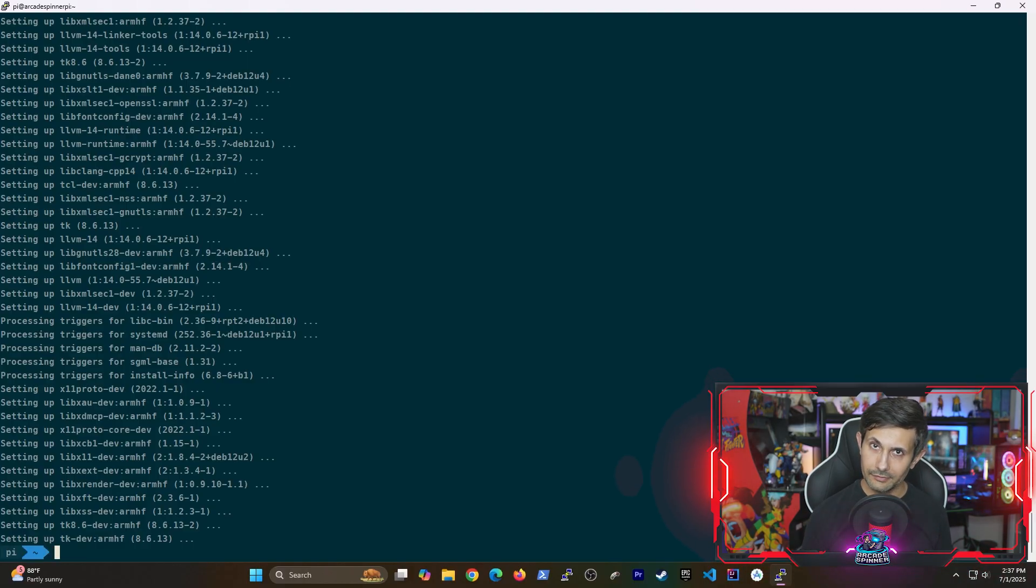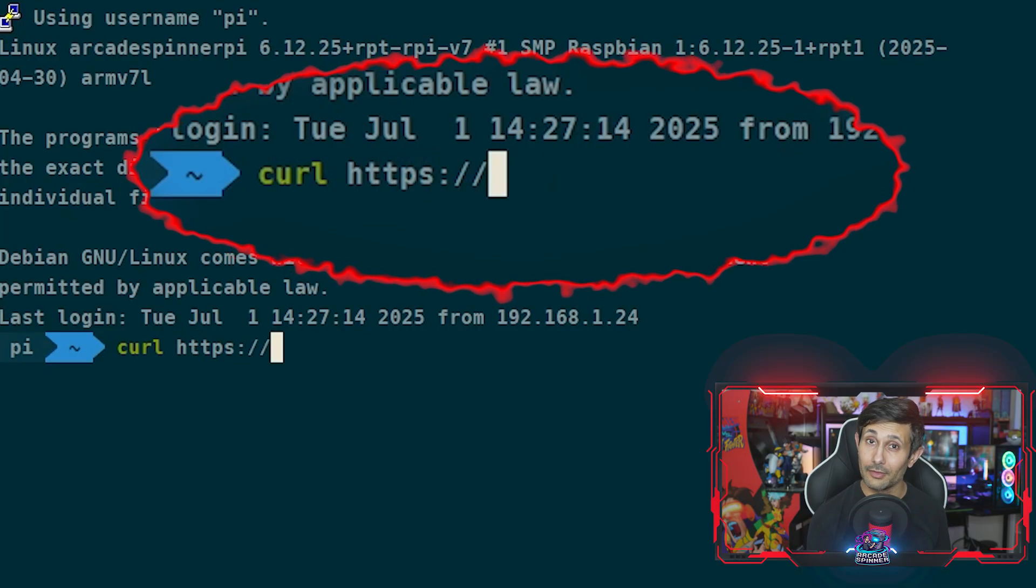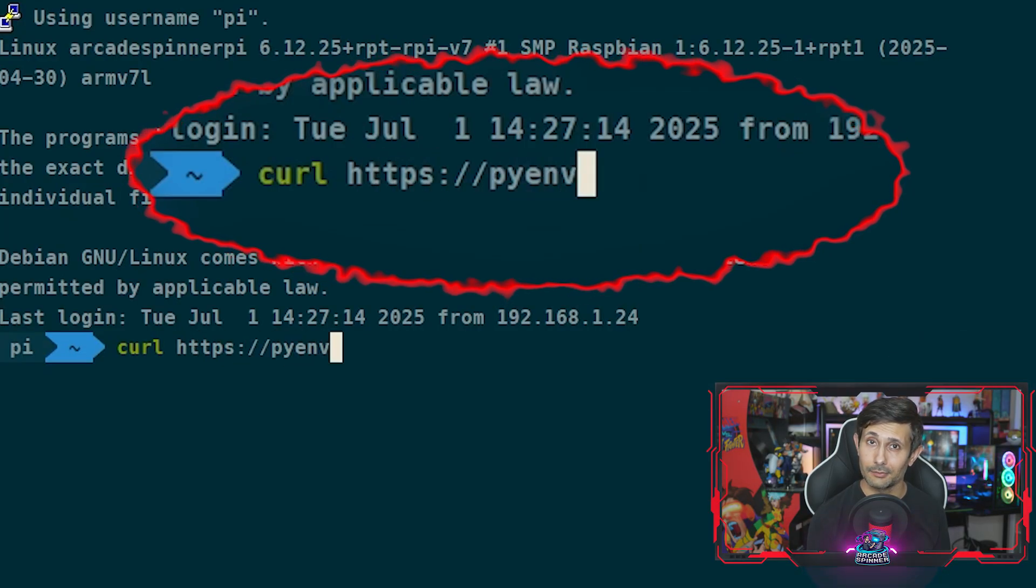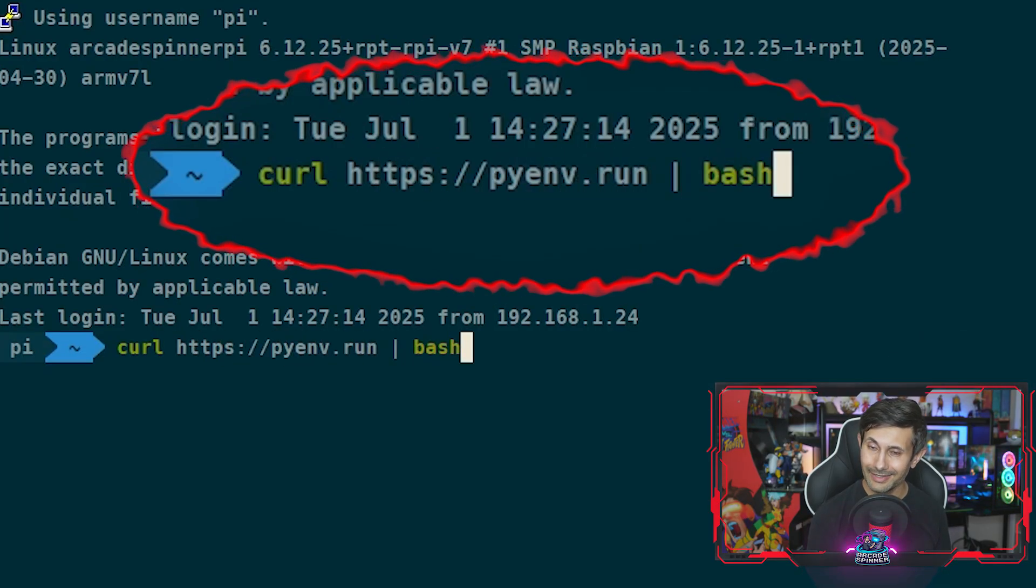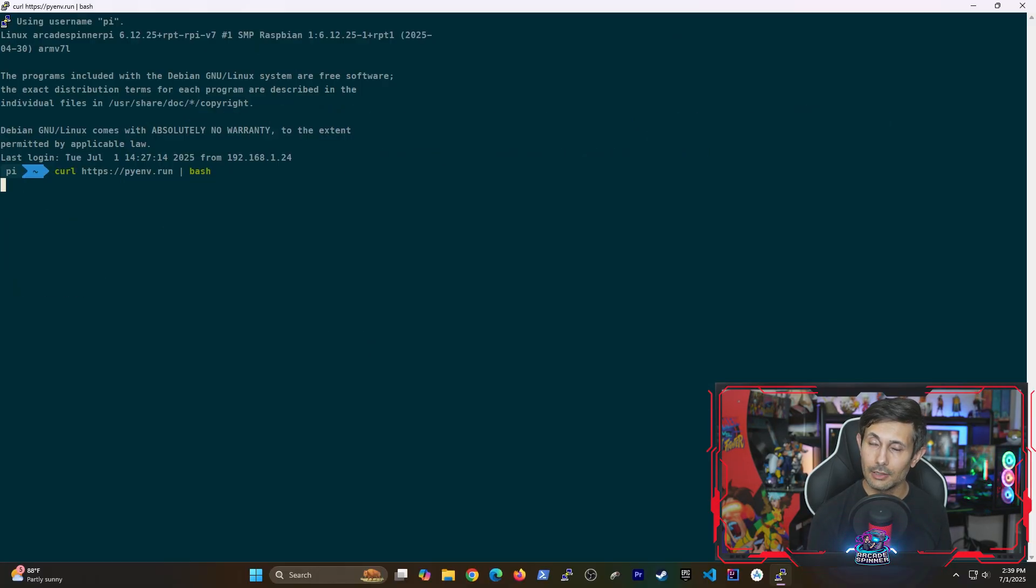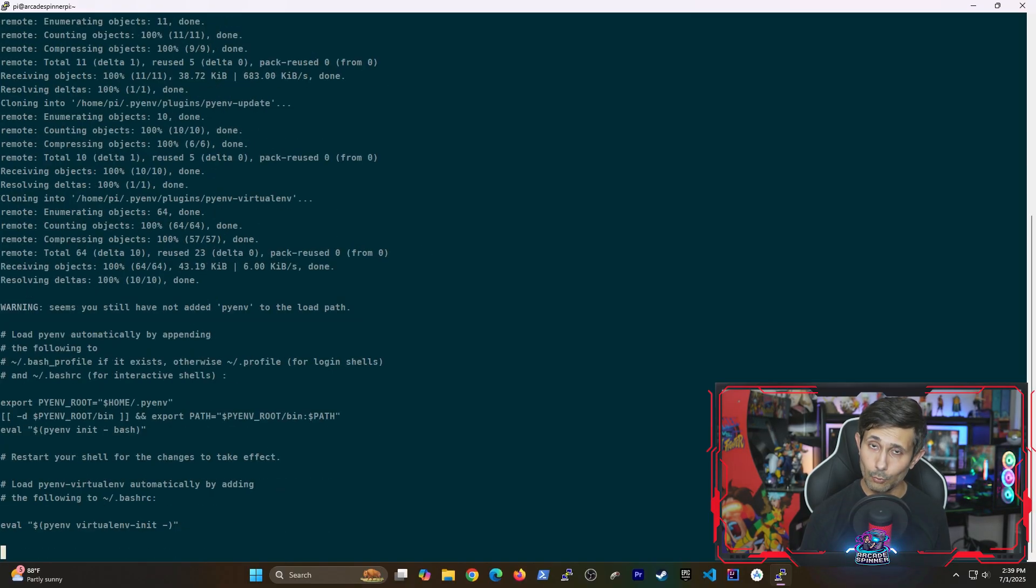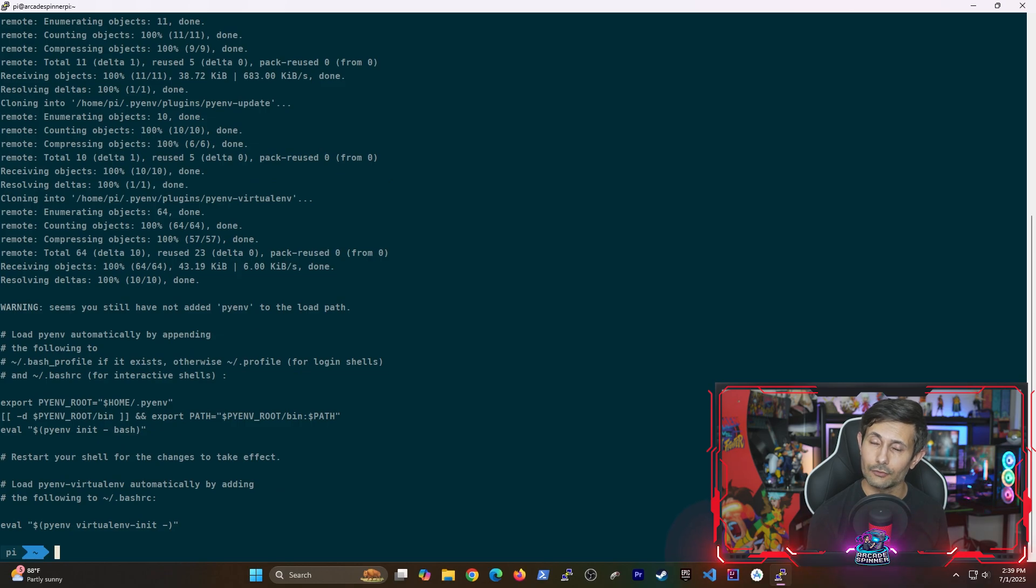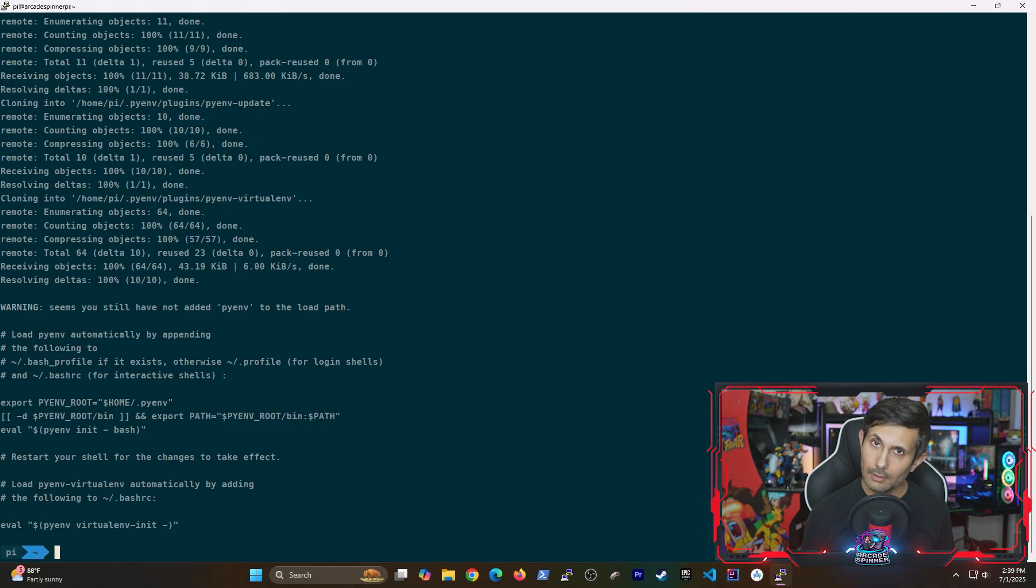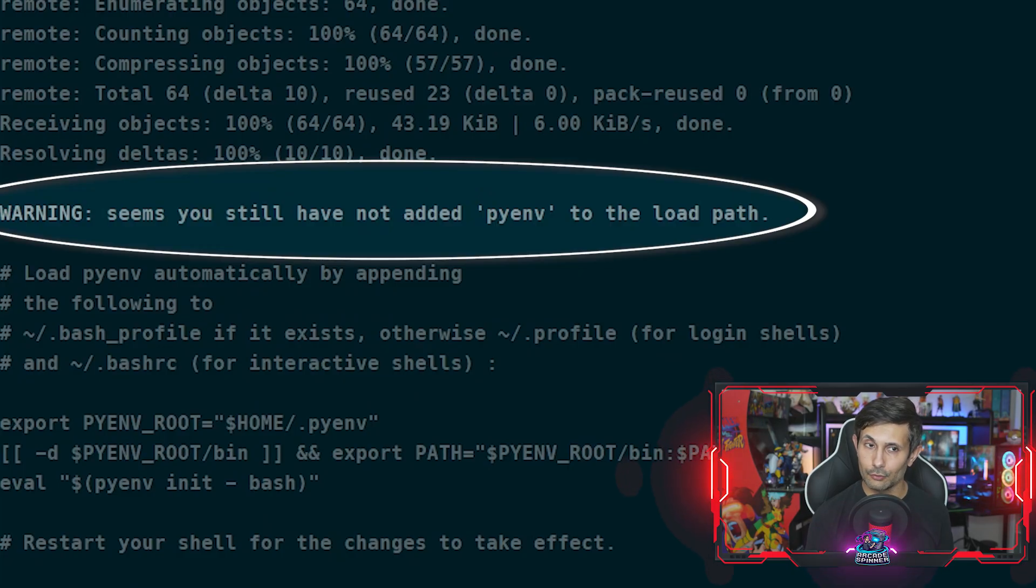Once those are installed, we can now move on to the next command which is going to install pyenv on a Raspberry Pi. Once this is done, believe it or not, we already have the tools that we need to install any number of Python versions.